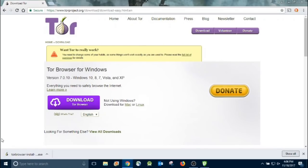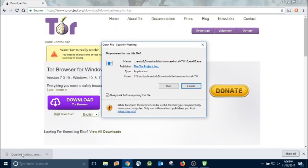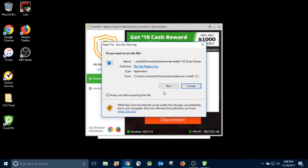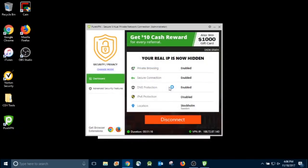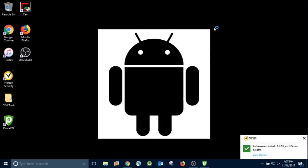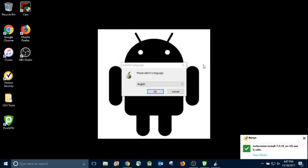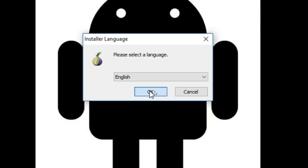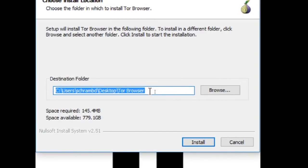So it's a pretty quick download. And once it's done, go ahead and run it. Norton says it's a safe file. I'll choose English and accept the default of where it's getting installed.